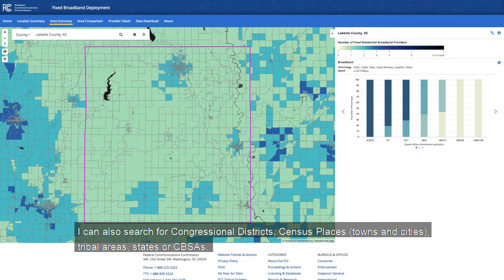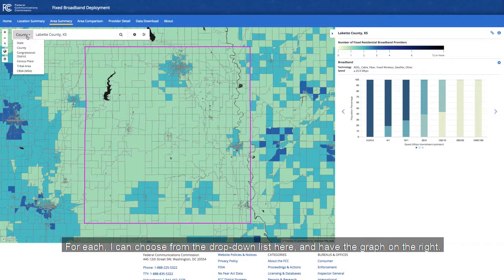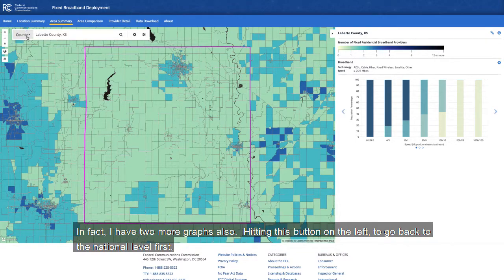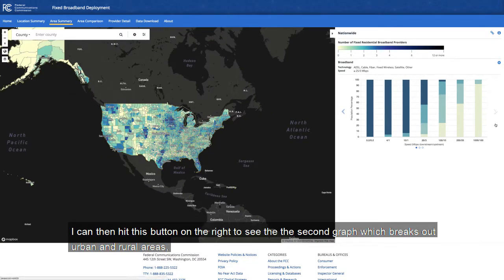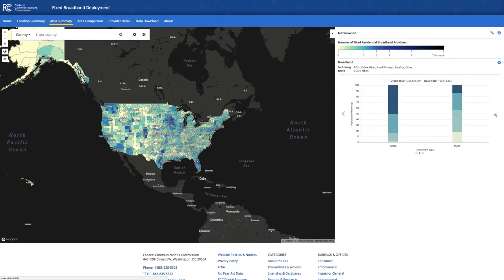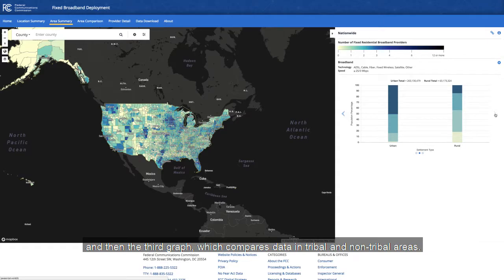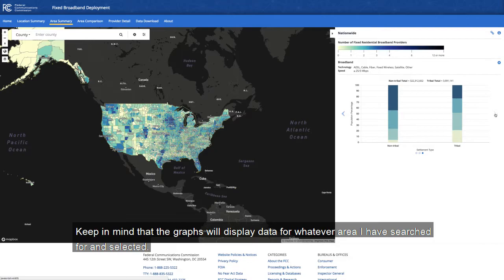I can also search for congressional districts, census places — things like towns and cities — tribal areas, states, or CBSAs. For each, I can choose from the drop-down list and have the graph on the right. I also have two more graphs: hitting this button on the left to go back to the national level first, I can then hit the button on the right to see the second graph, which breaks out urban and rural areas, and then the third graph, which compares data in tribal and non-tribal areas. Keep in mind that the graphs will display data for whatever area I have searched for and selected.